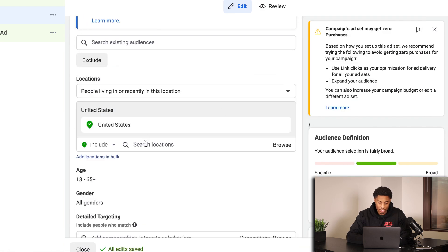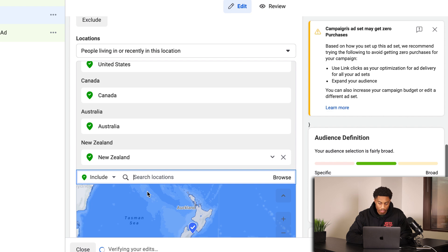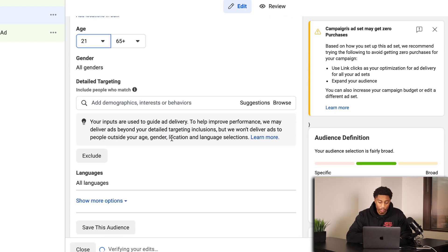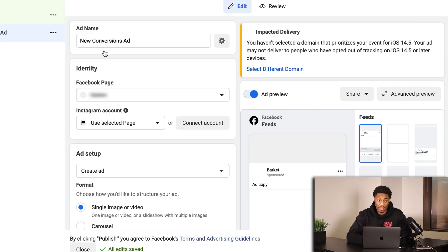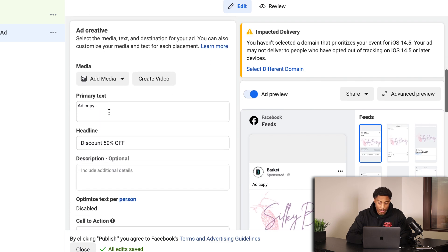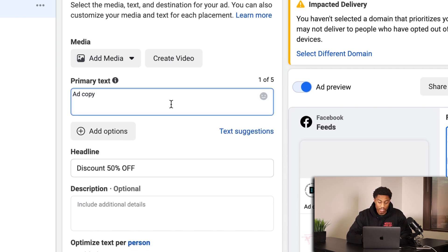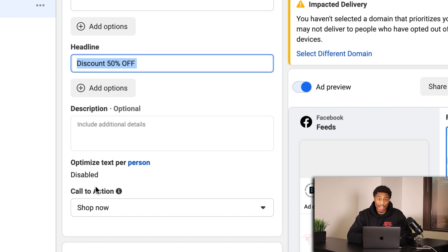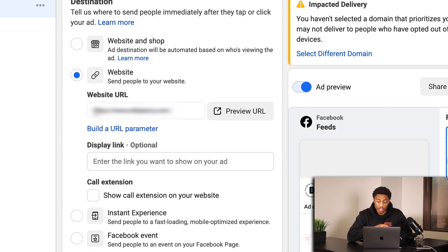Scrolling down, I've included my top four locations: United States, Canada, Australia, and New Zealand. Age is set to 21 and up. Now, the most important step of setting up UTMs is at the ad level. Scrolling down, I have the primary text, and I'm going to include my video and thumbnail. Headline is a 50% off discount. The call to action is 'Shop Now' because you want customers to actually buy your product. Now this is the most important step — putting in the UTMs at the ad level.